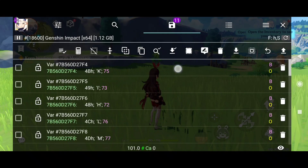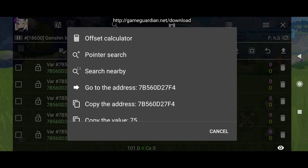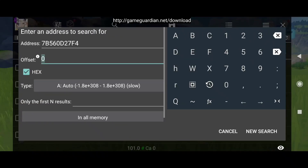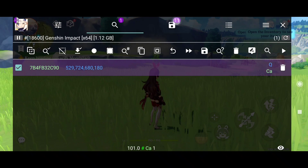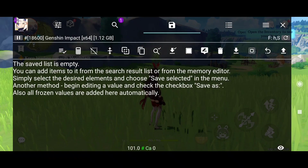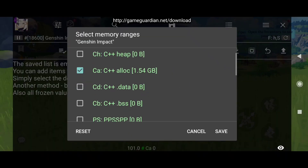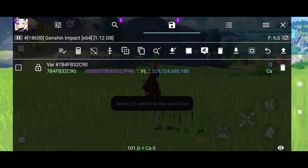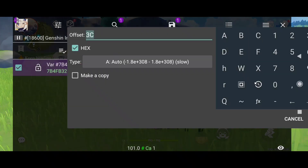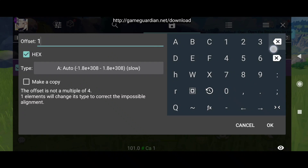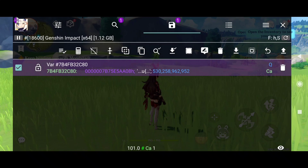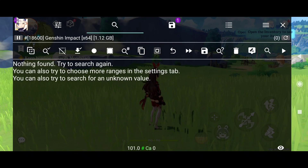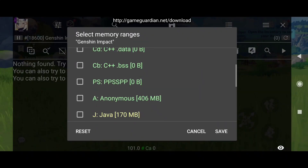Long press the first address and do a pointer search, then new search. Perfect — we have one result. We can remove these now. Change and save it, then set the offset to minus 10. Done.